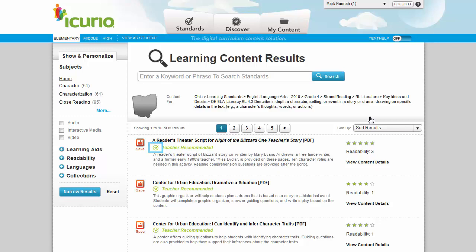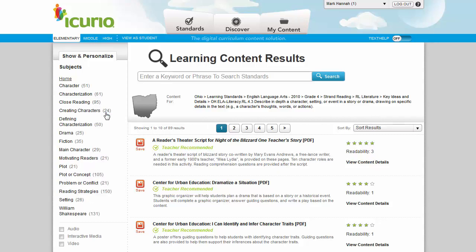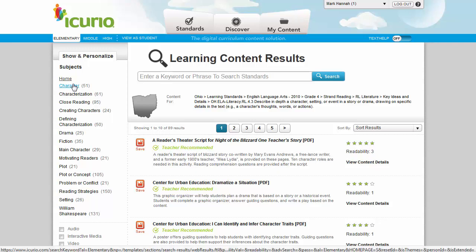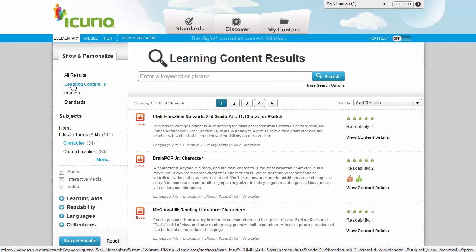For larger standards, consider refining resources by the categories listed along the left side of the page. Clicking on a category on this page will only return resources aligned to this standard that focus on a specific concept, such as characters as opposed to settings or events.